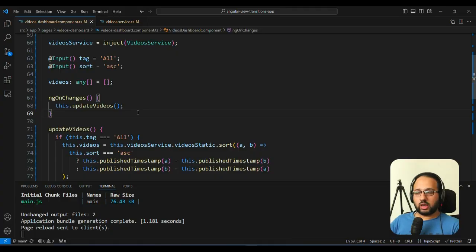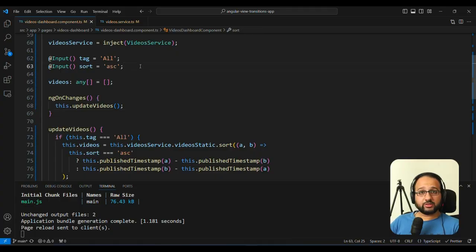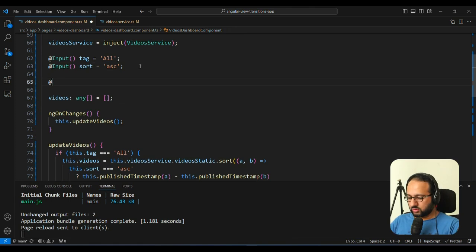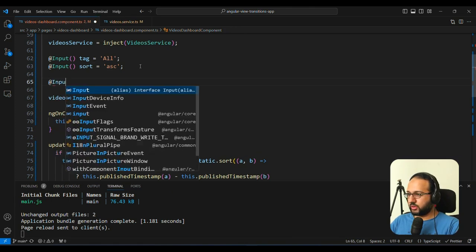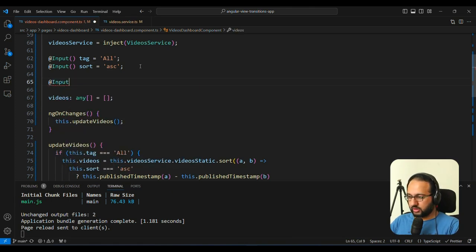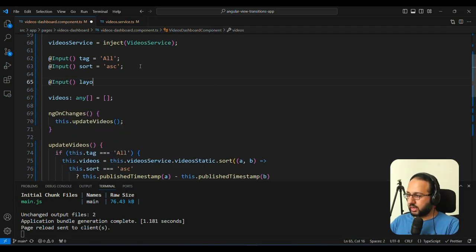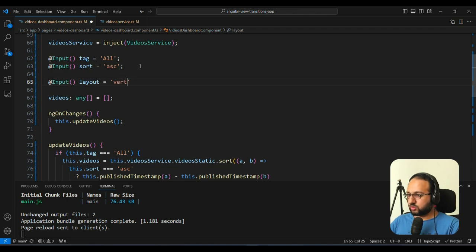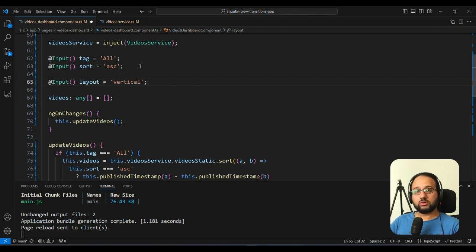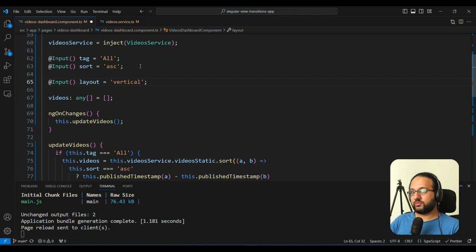But what happens if we for example, add another input. Now this input, for example, we add another input here, and we call this layout. Now this input only changes the layout of the videos dashboard, it does not change the videos list itself, at least it should not.